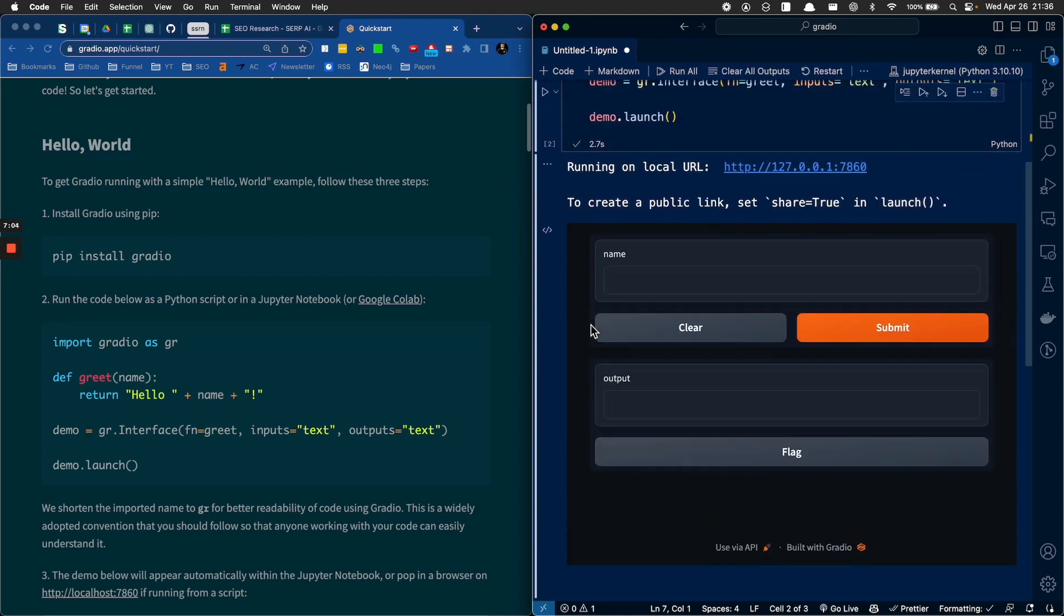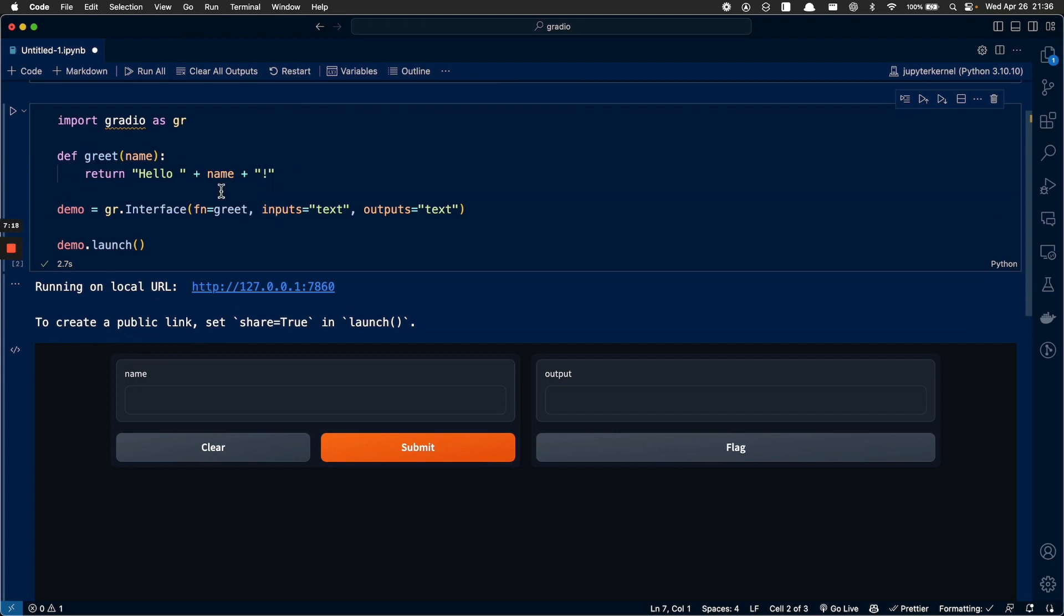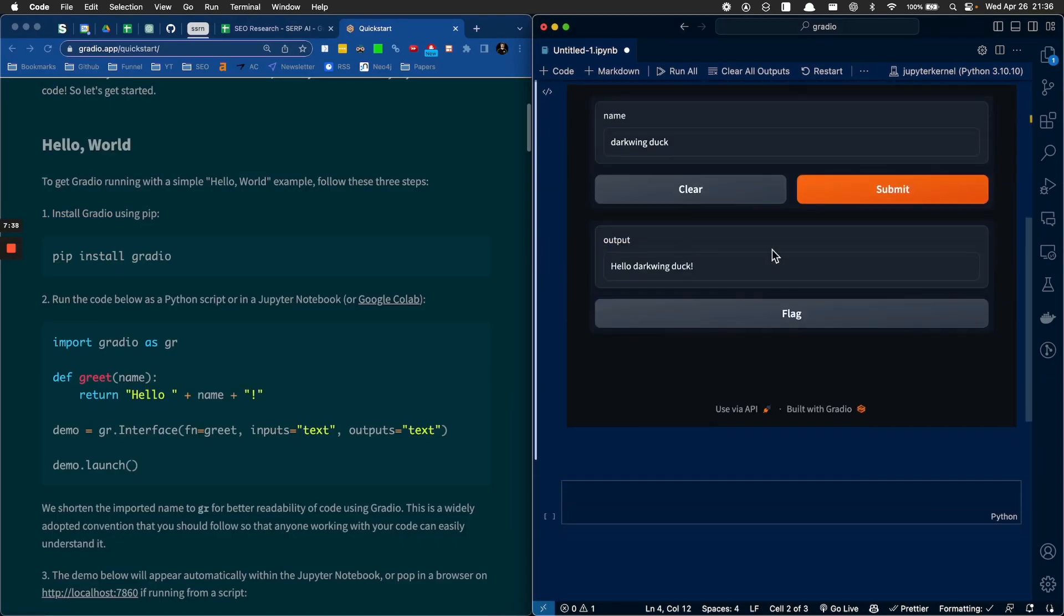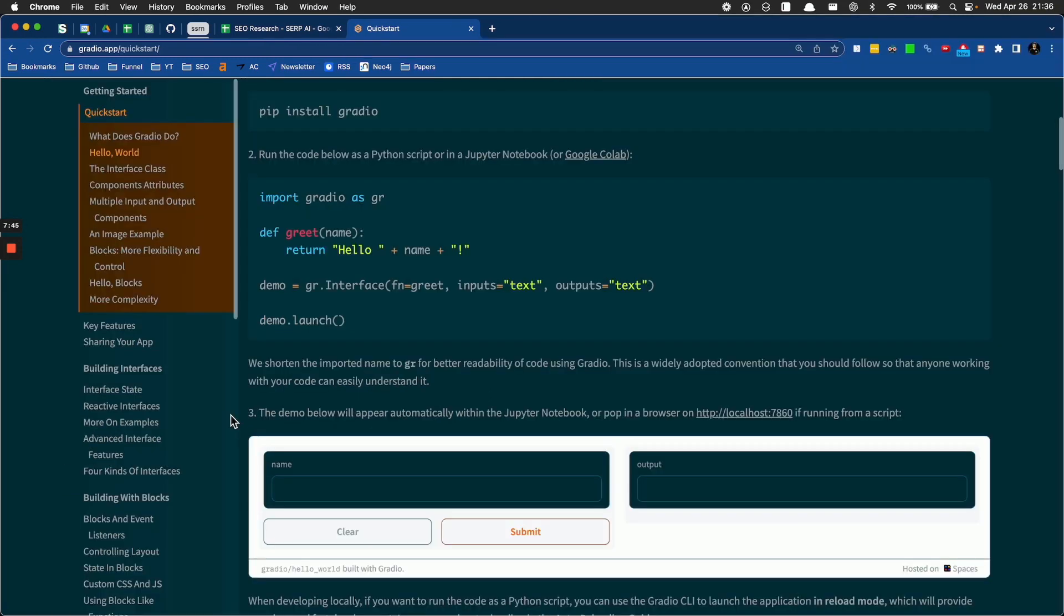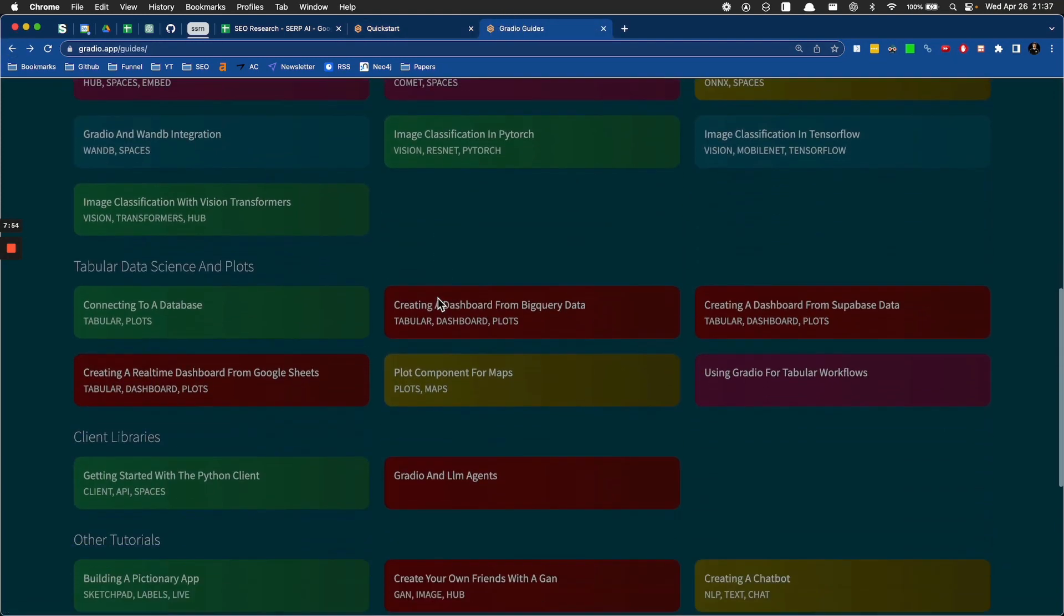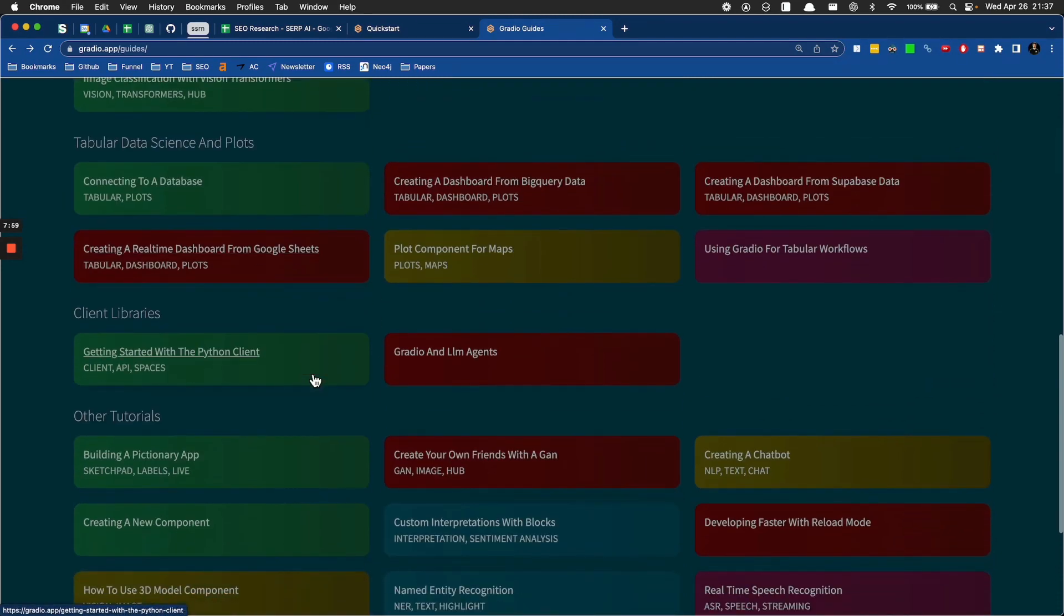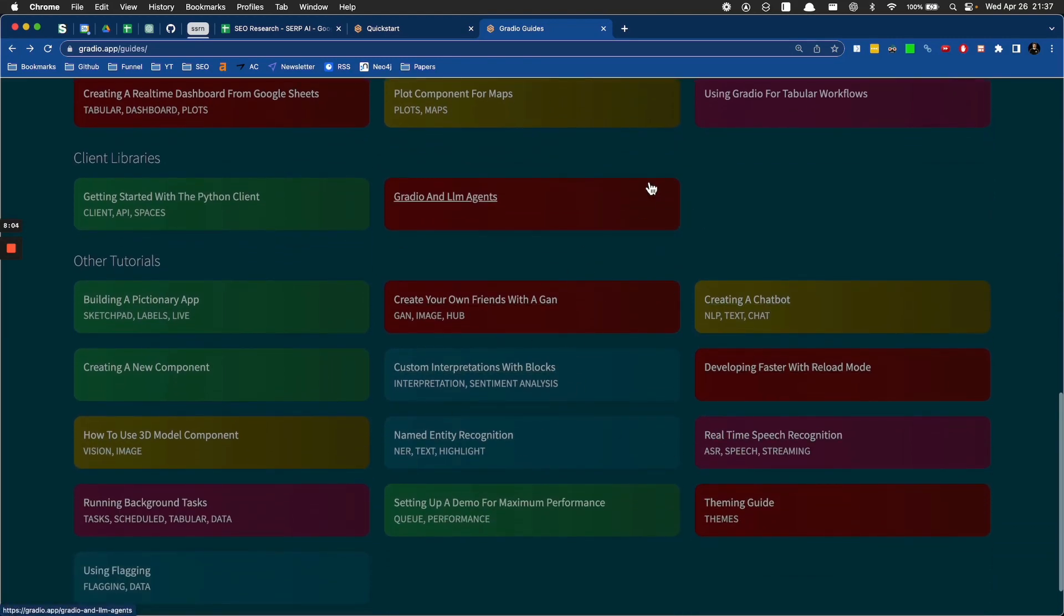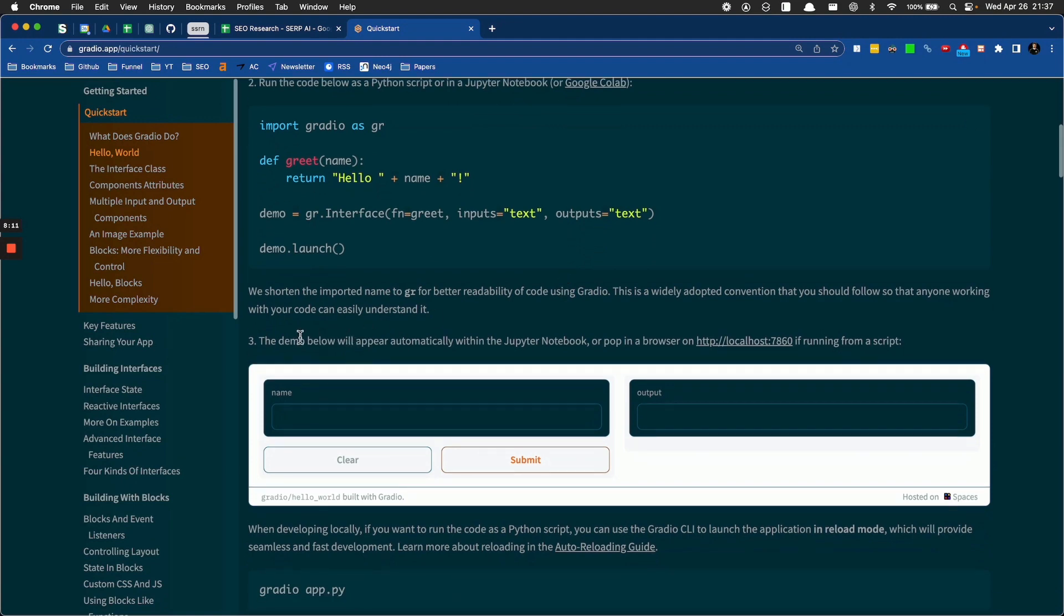Then demo.launch, because it's another Gradio thing. So let's just run it and see what happens. Something's probably going to pop up or explode. So, tada. We now have a bit of an interface. Name, what's your name? DarkwingDuck. Submit. So we passed DarkwingDuck and our function returned hello DarkwingDuck with an exclamation mark. Pretty cool. This is what Gradio does. It builds interfaces, apparently.